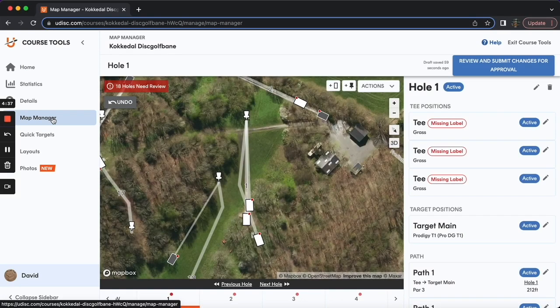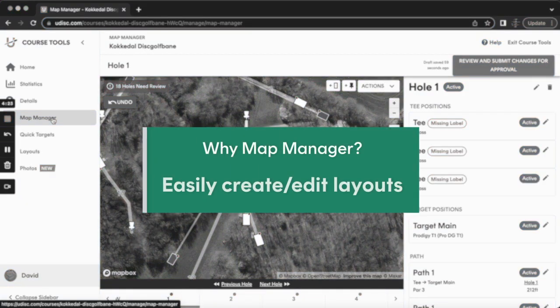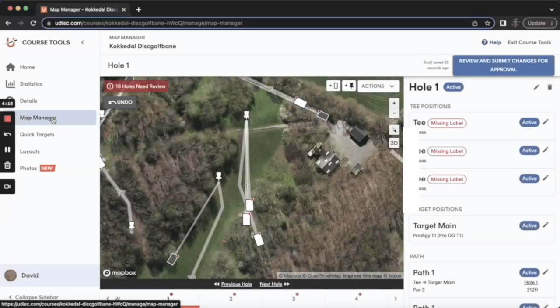Everything in Map Manager is editable from your computer. I'm logged in on UDisc.com right now on my computer to demonstrate, and that's how I recommend you set up Map Manager initially. Once you've completed the Map Manager page, updating or creating new layouts is quicker than ever, and it's truly a one-and-done setup. Let's go ahead and launch right in.